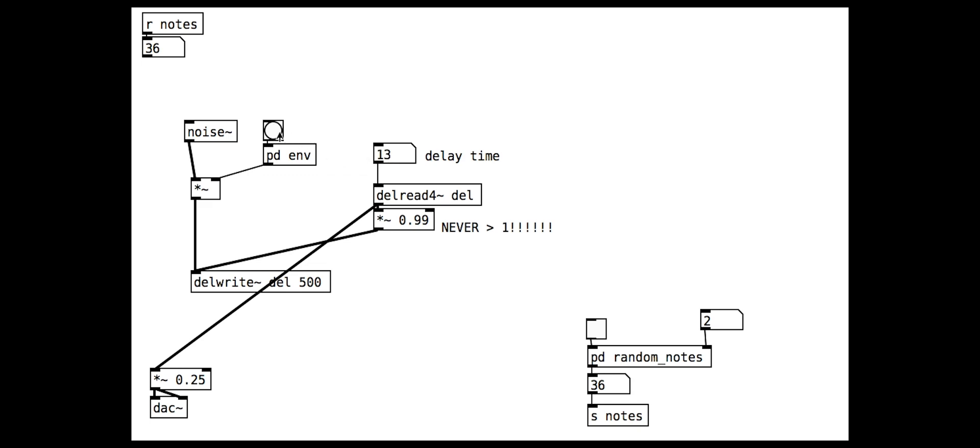The delay time setting now acts as the pitch of the note. Longer delay times give lower notes.